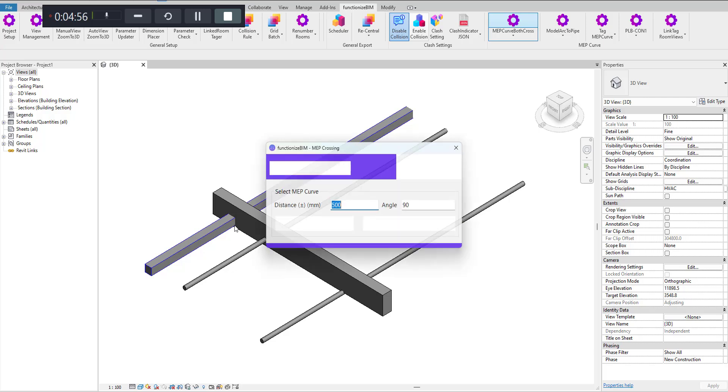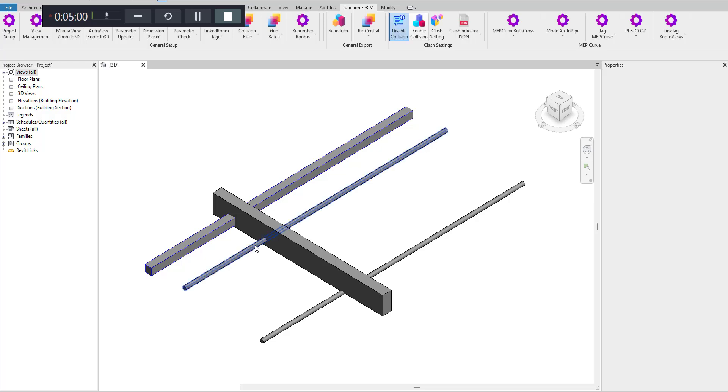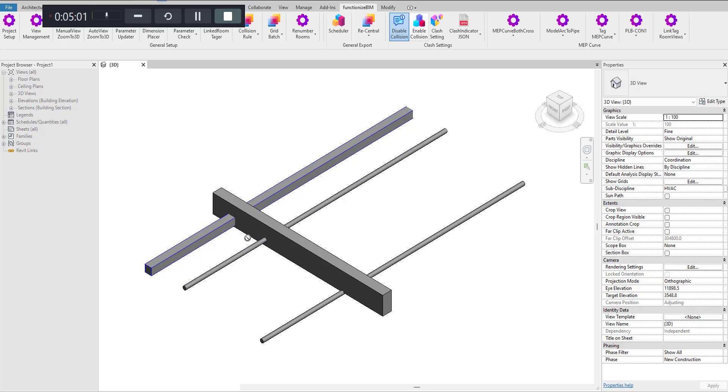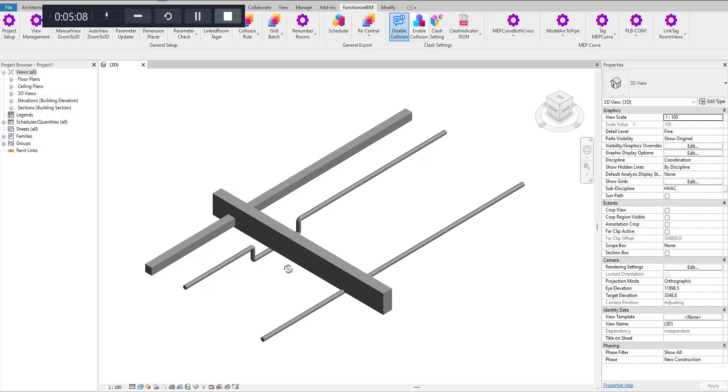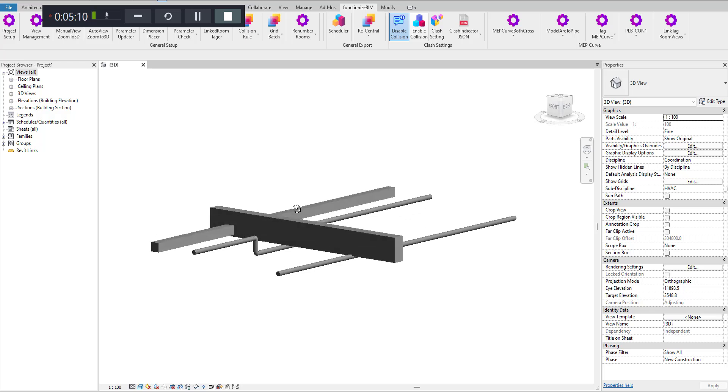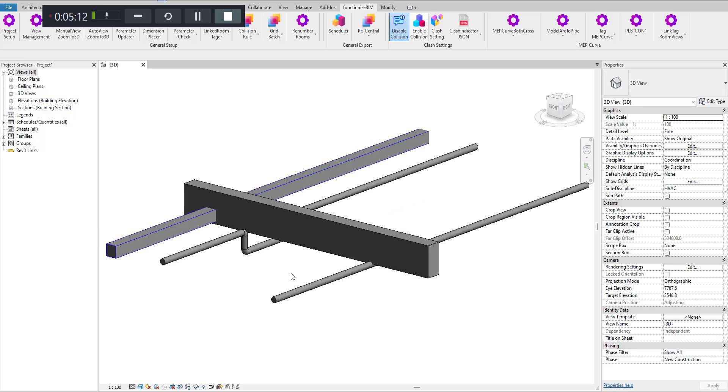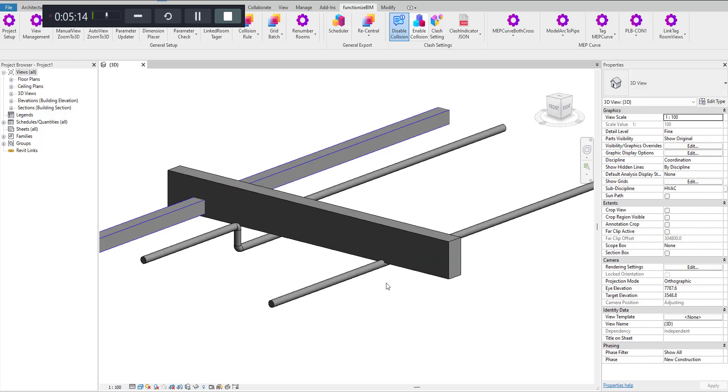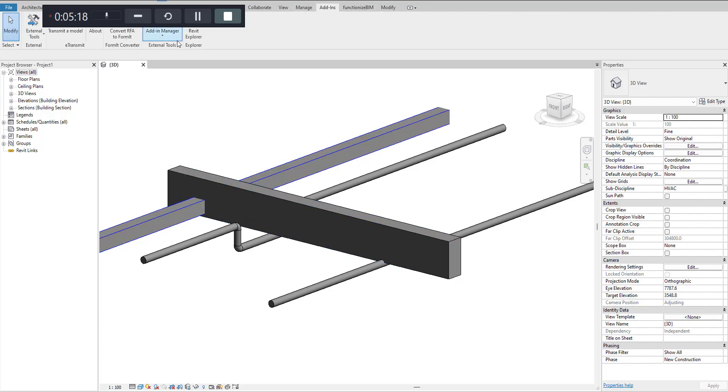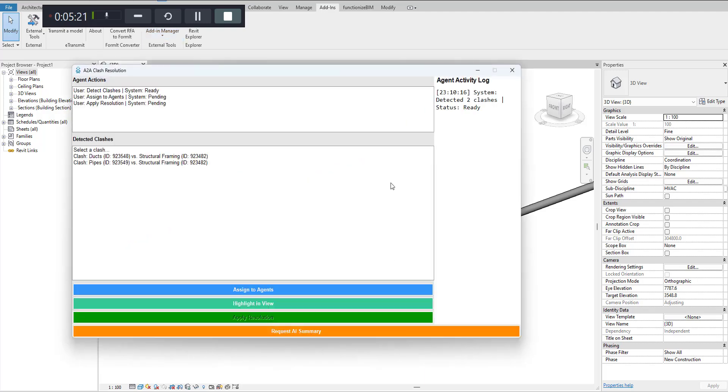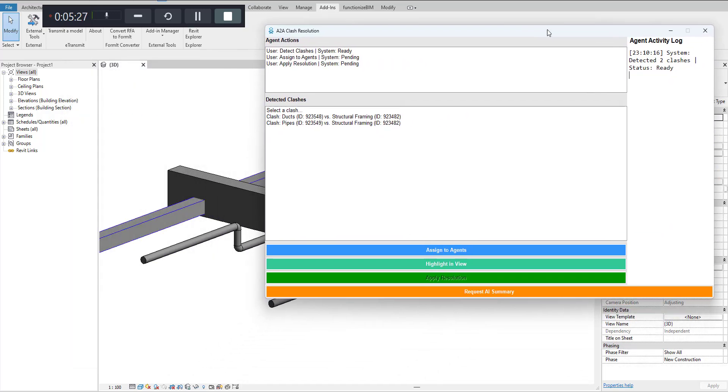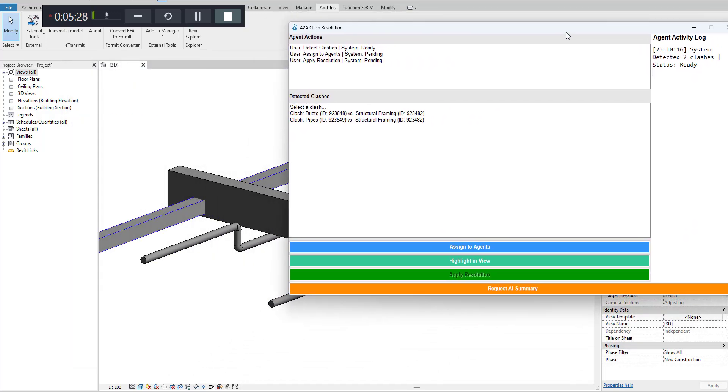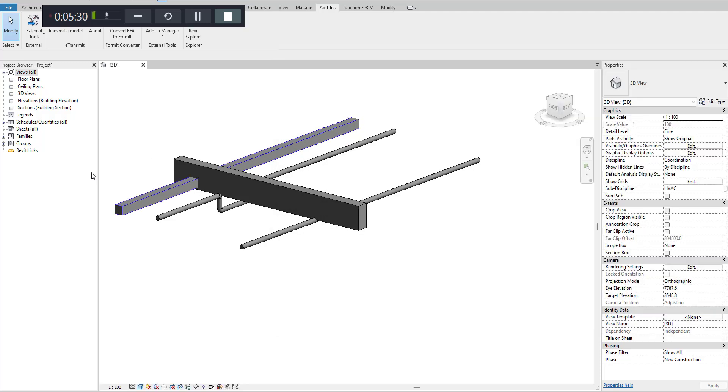Now there is no clash here, so the system should be able to identify only two clashes now. There is one here and then there is another here. So if I go back here and rerun, earlier we had three, now we got two clashes left.